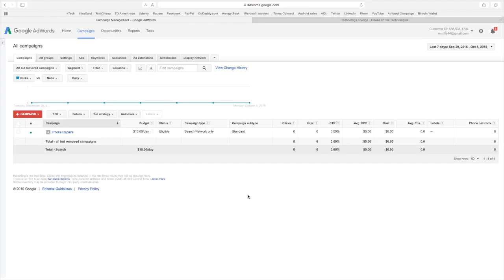I hope everybody understands the way Google AdWords works is you pay per click. Your ad is up on Google whenever somebody does a search for what your service or product is. But you do not pay anything for the ad unless somebody actually clicks to your website.